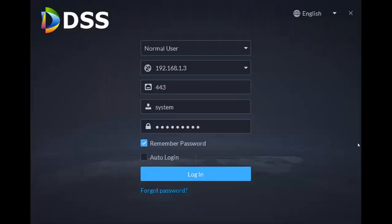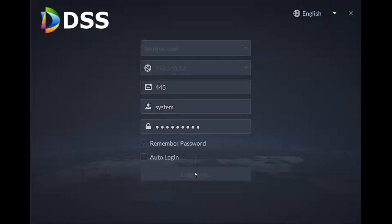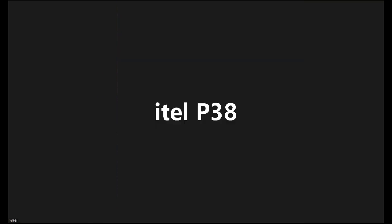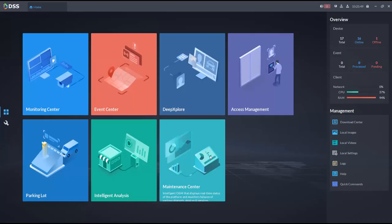You can see the DSS client. I'll log into DSS client now.